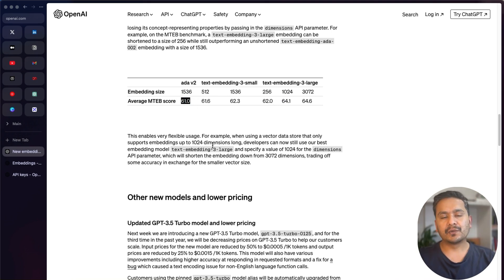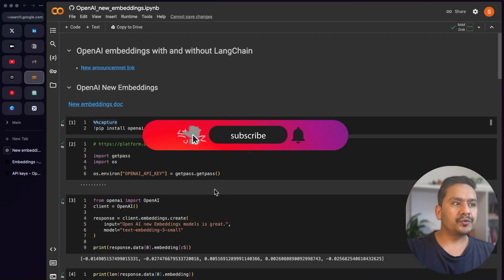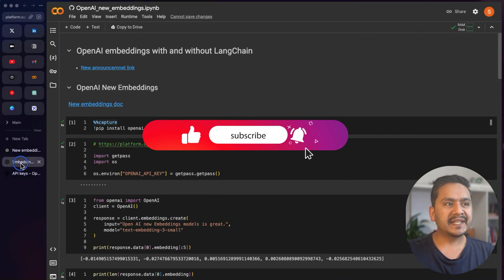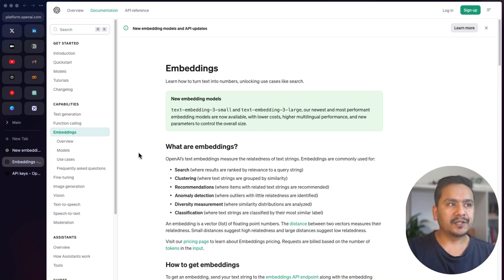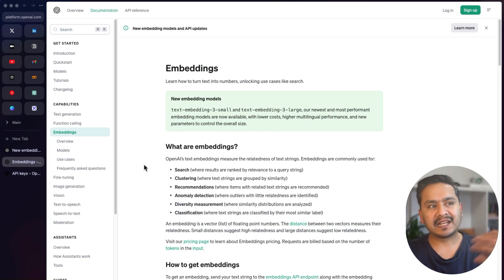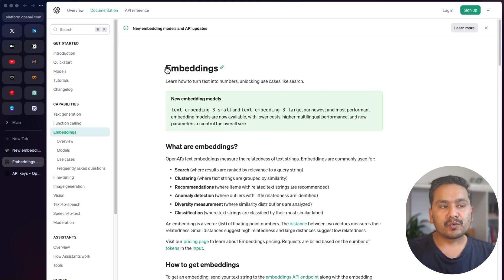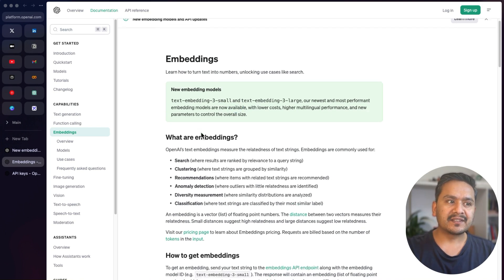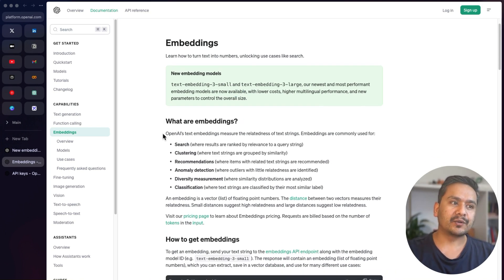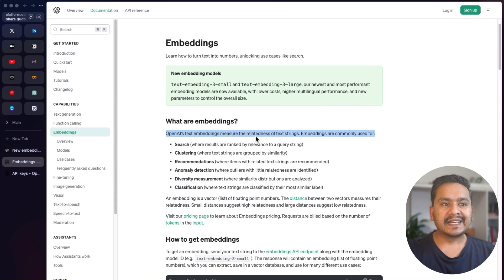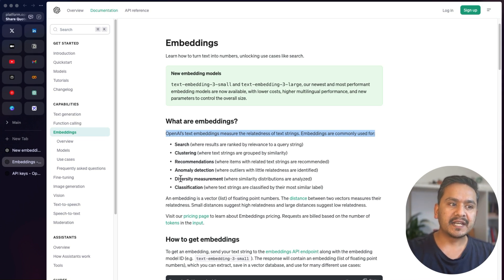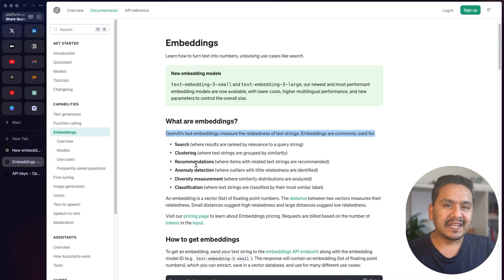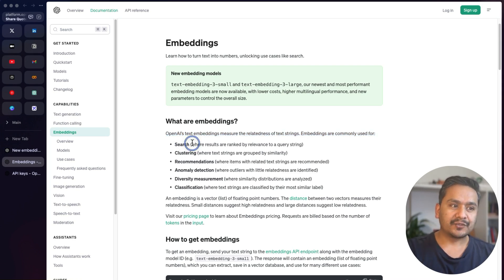I want to show you the OpenAI documentation here, because many times it is overlooked in favor of just following LangChain, LlamaIndex, or other frameworks. The documentation provided by OpenAI is top-notch. Here you can see what embeddings are, what the new embeddings are, and that OpenAI's text embeddings measure the relatedness of text strings. Embeddings are commonly used for search, clustering, recommendations, anomaly detection, diversity measurement, and classification.